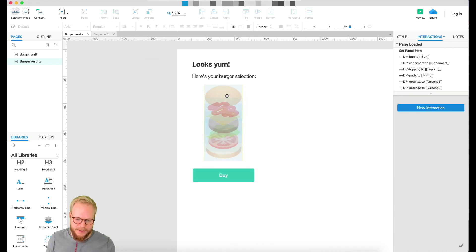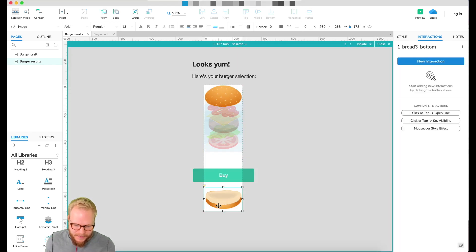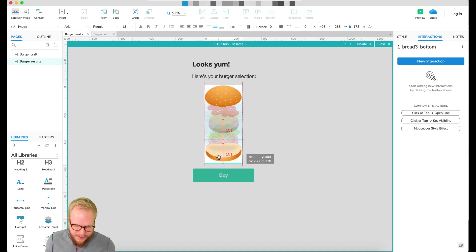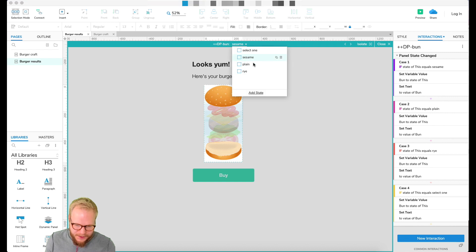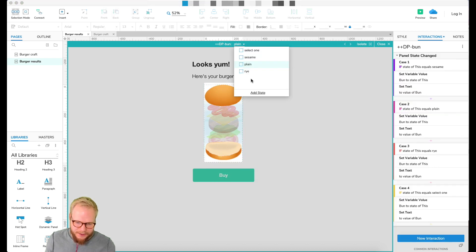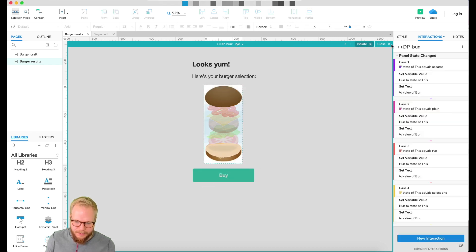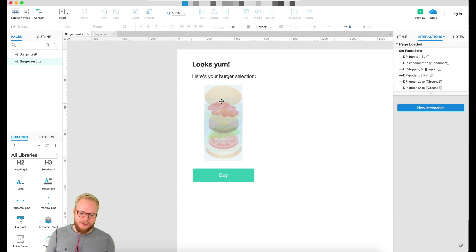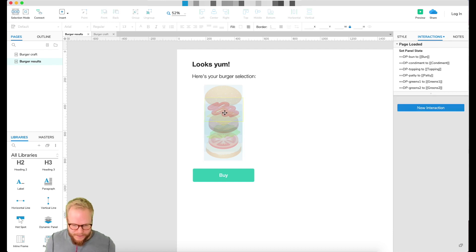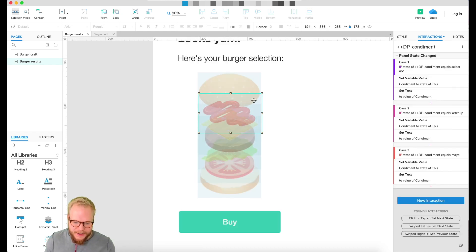The only thing I noticed before preview is that the burger buns are all over the place, so I'd want to reposition them. You could also add validation so users don't advance to the next screen without selecting all items — but that's up to you.